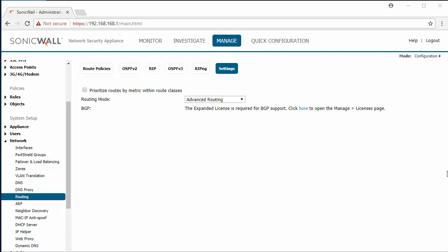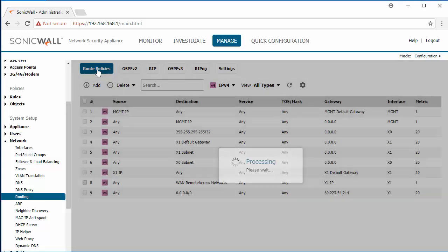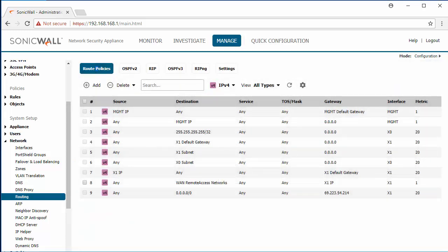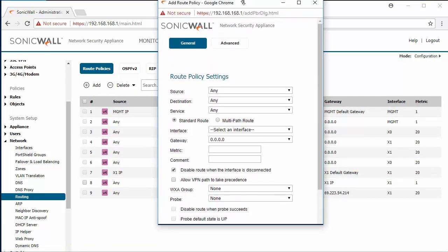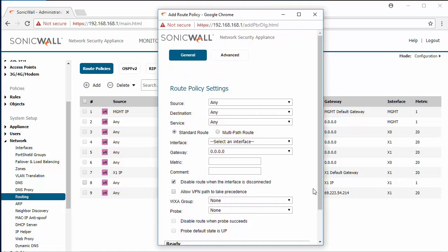In order to route to those networks we need to create a route policy. Next we're going to add a new route. In the route policy settings we need to specify the source as any.